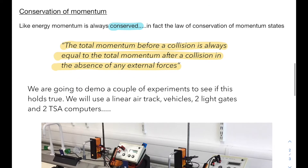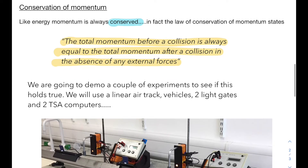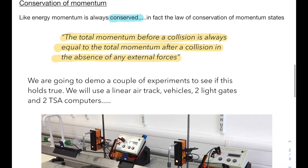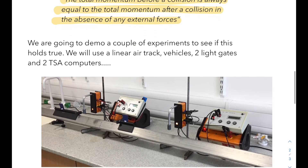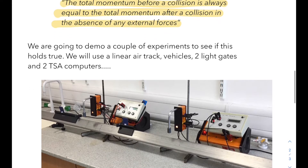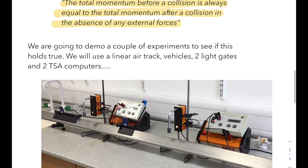We're going to have a look at a couple of experiments to see if this holds true. We're going to use a linear air track, some vehicles, a couple of light gates, and two TSA computers. Here's a photograph of the apparatus.